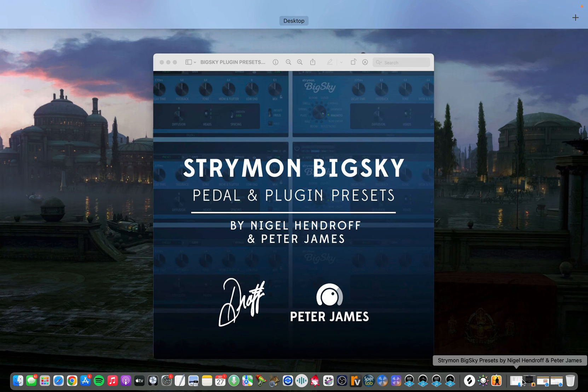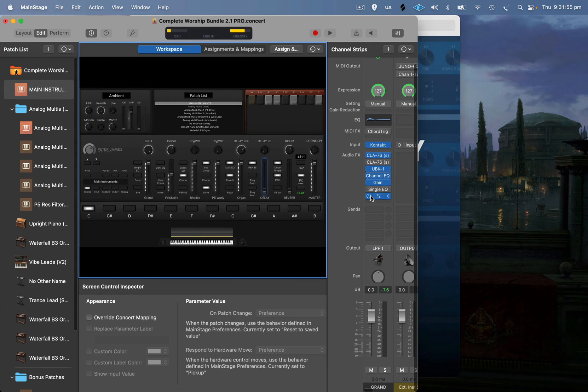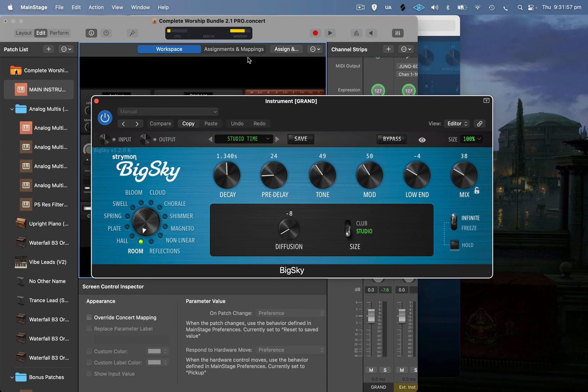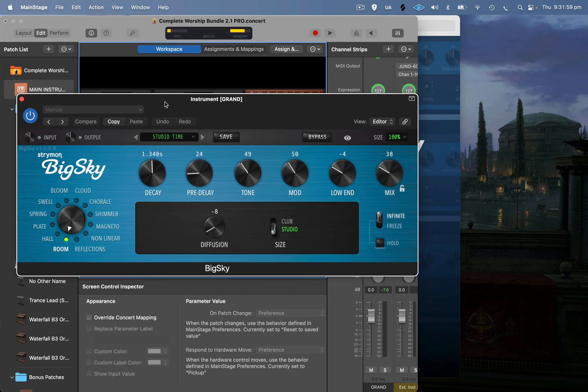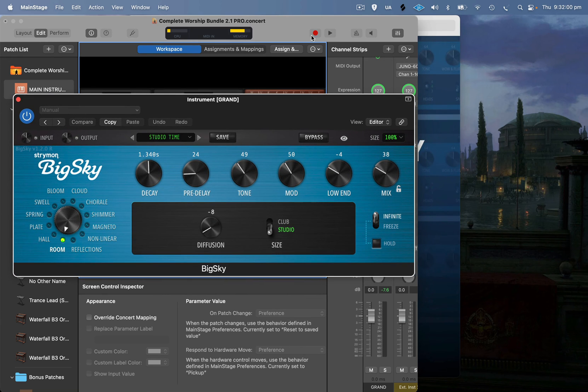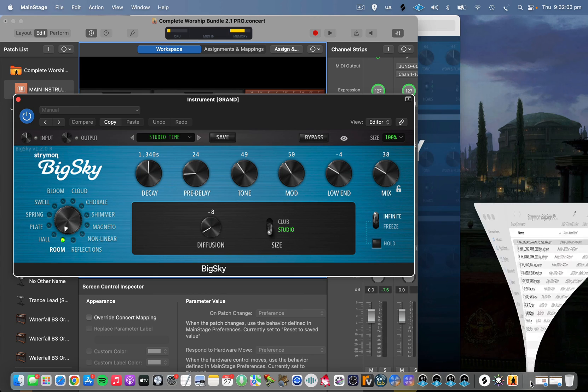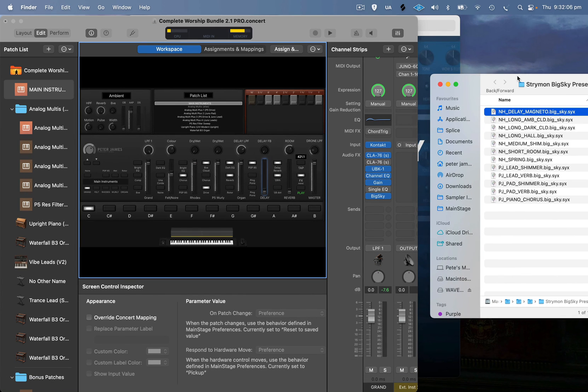Okay, so I'm just going to open up MainStage with the BigSky plugin in here. This is just my Complete Worship Bundle inside MainStage. Now I've resized it so I can see the SysEx files at the same time. I suggest doing something like that; it just makes it a lot easier. These are the presets from myself and Nigel.